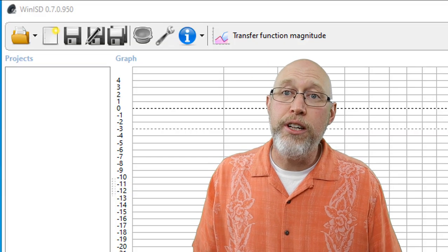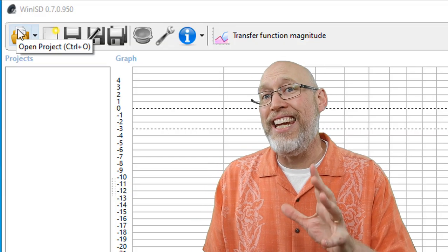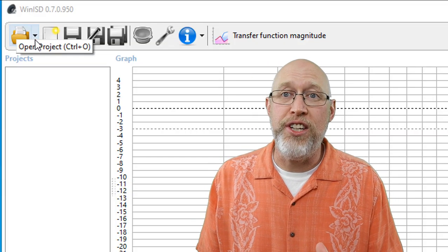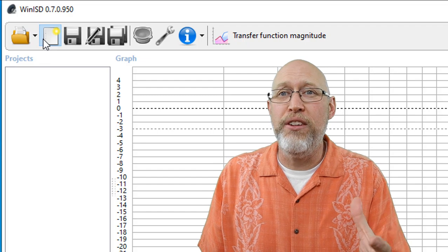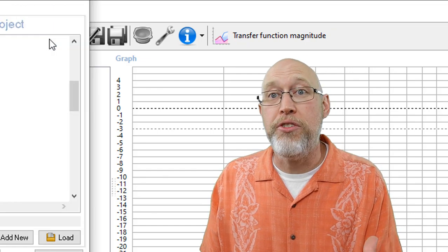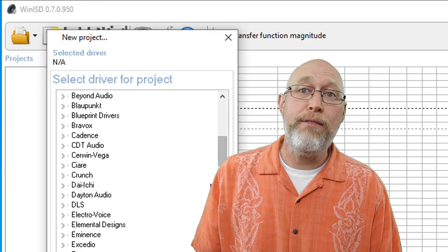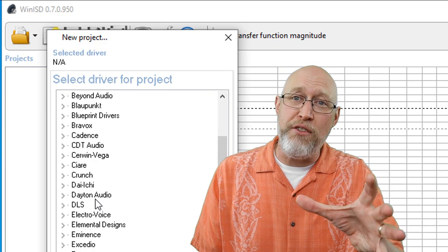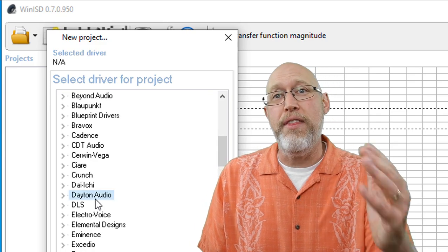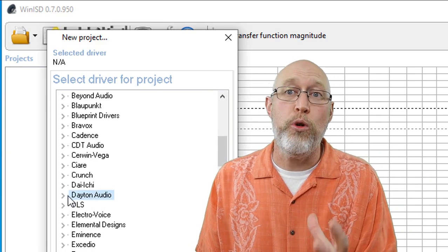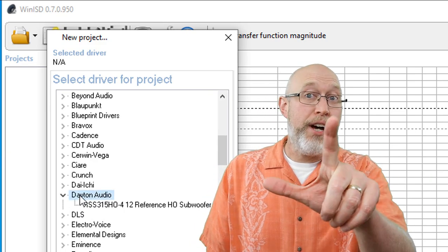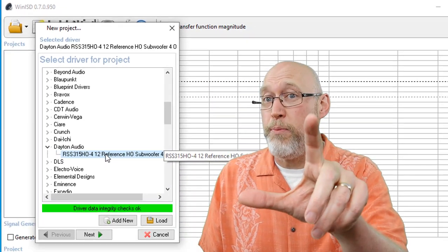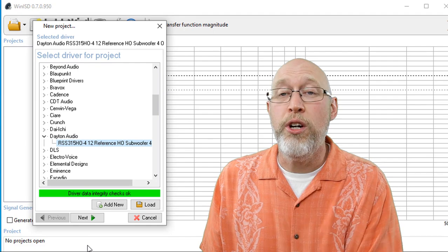Now, you're going to select create new project. The icon looks like a sheet of paper with a yellow asterisk on it. The driver list will pop up, and you can select the manufacturer and then the individual driver. Now, stop right here. This part's important.